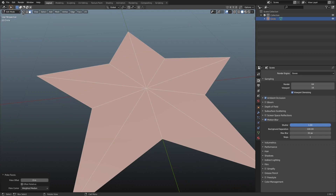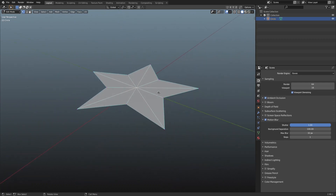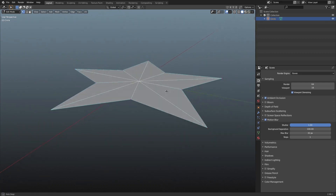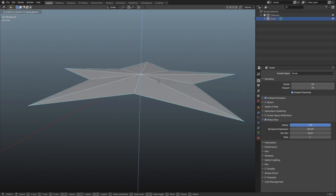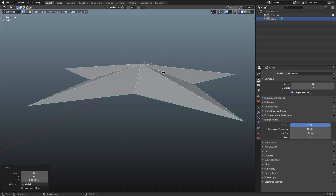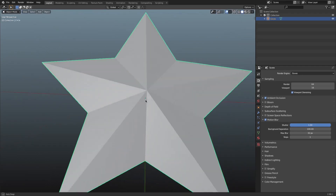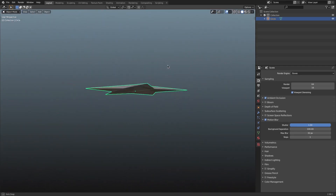Now we're going to go off face select mode and back to vertex select mode. I'm going to grab the vertex in the middle, then hit G and then Z to move it straight up — something like that — so it has that nice classic star look to it, which looks really, really cool.